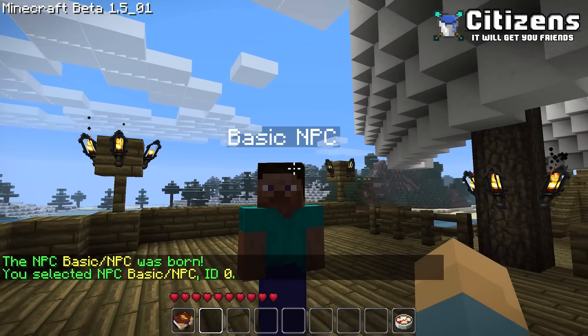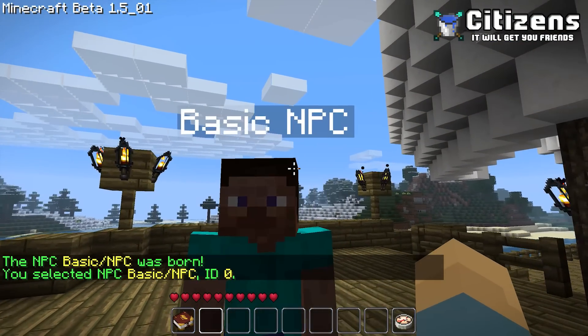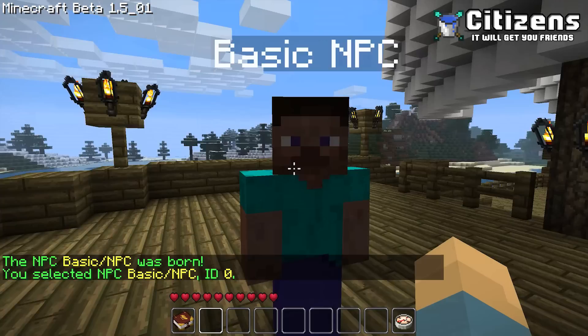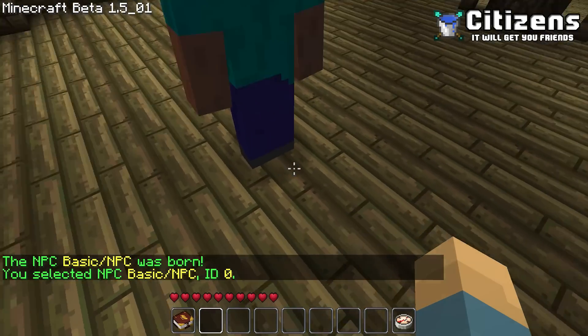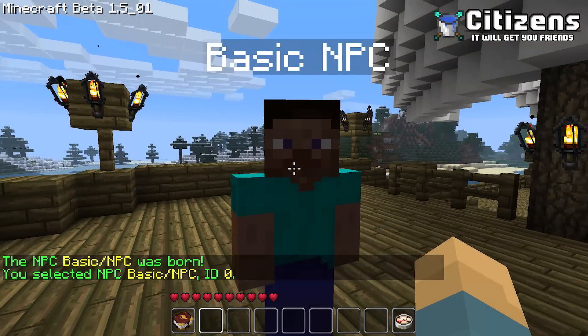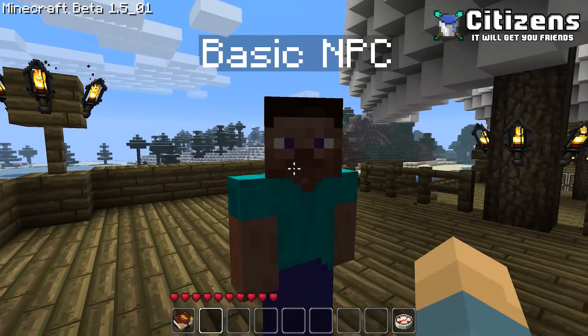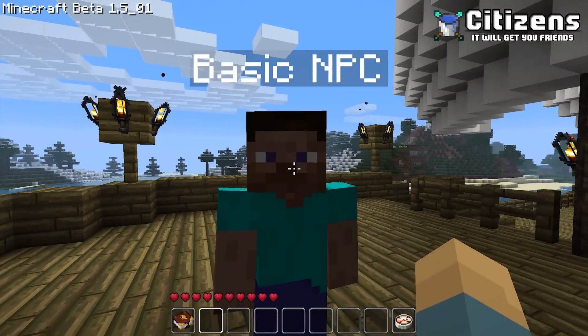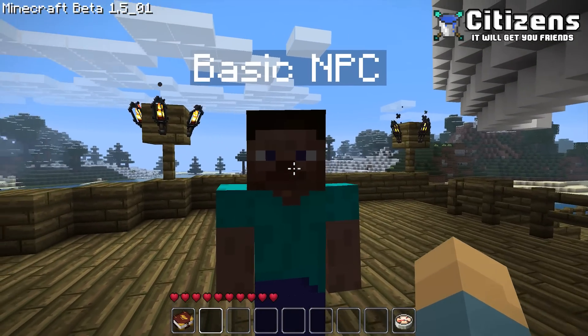There we go, and now we have a basic NPC. By default they will spawn where you were standing when you used the command. You cannot change that, so you'll just have to move him around, which I will show in a moment.